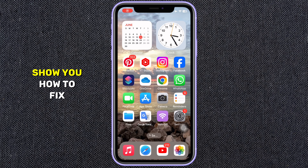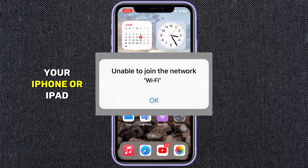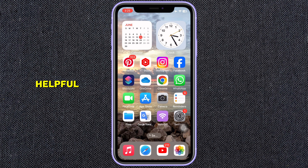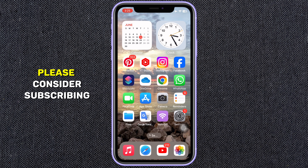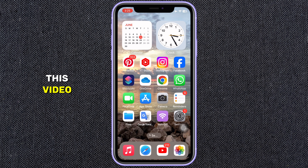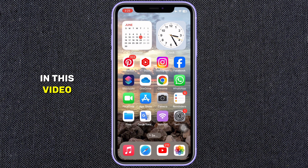In this video, I'm going to show you how to fix the 'unable to join Wi-Fi network' error on your iPhone or iPad. After watching this video, if you find this guide helpful, please consider subscribing and leaving a like. I will give four solutions in this video, and any one of them will work for you.